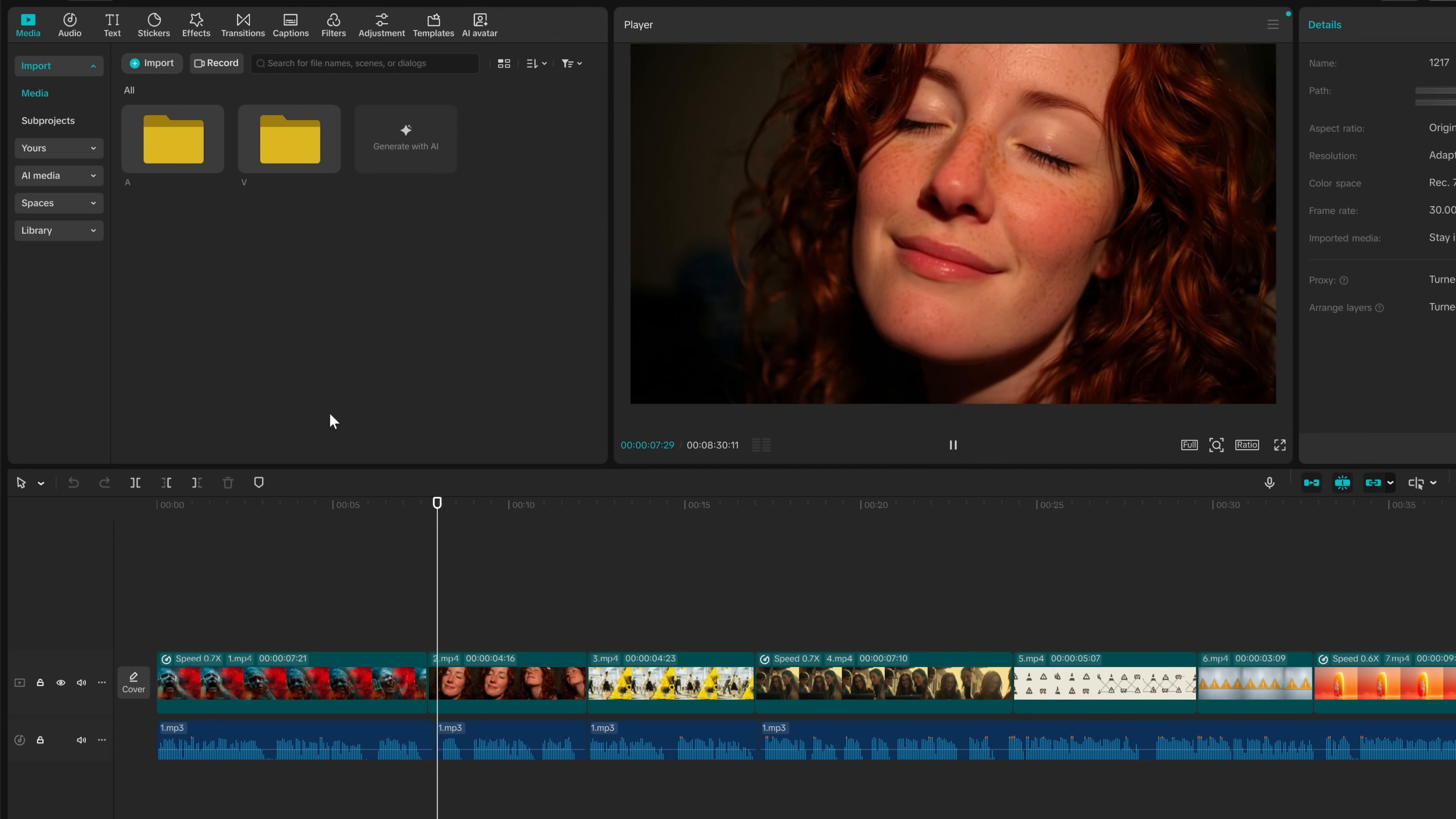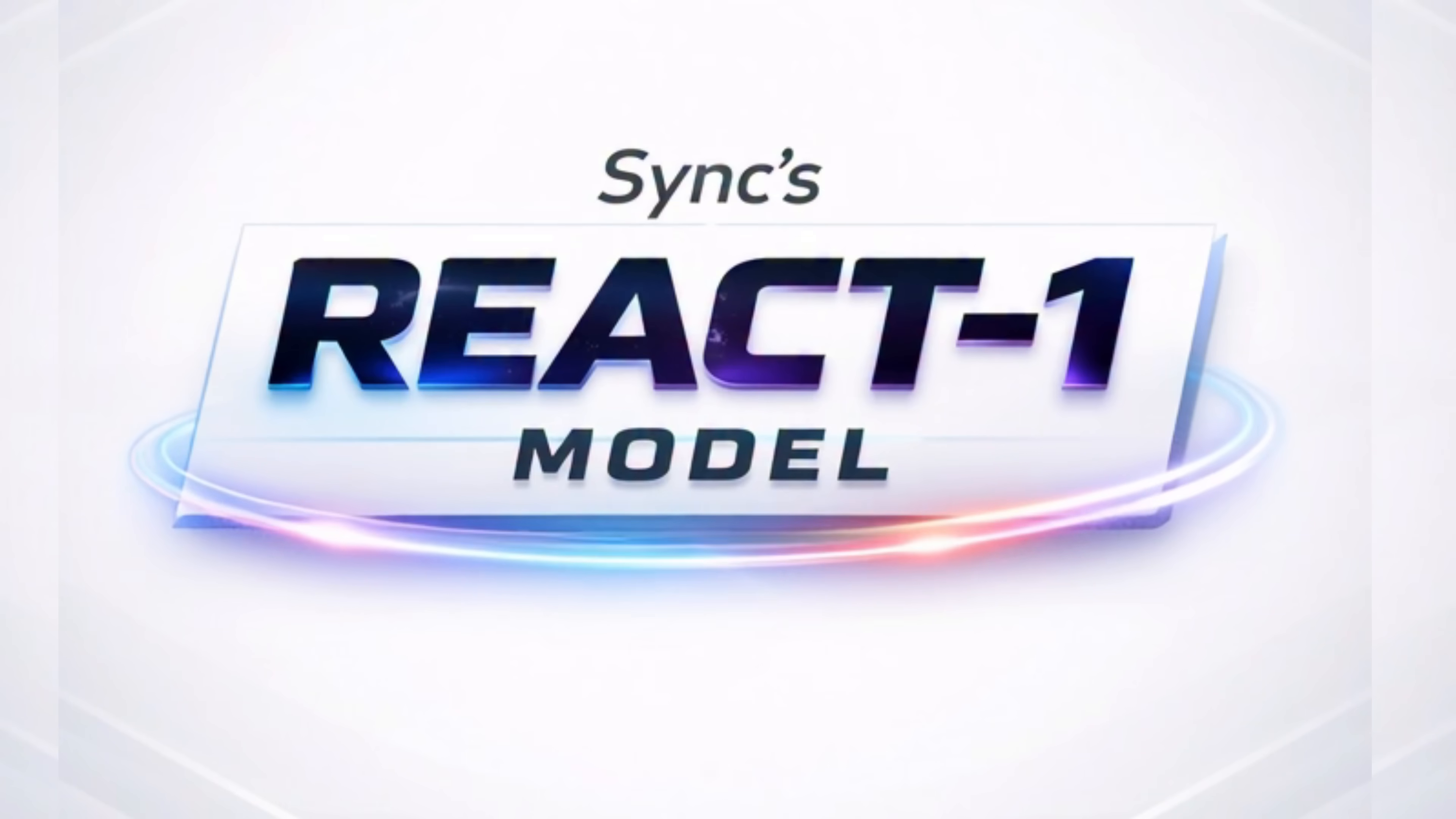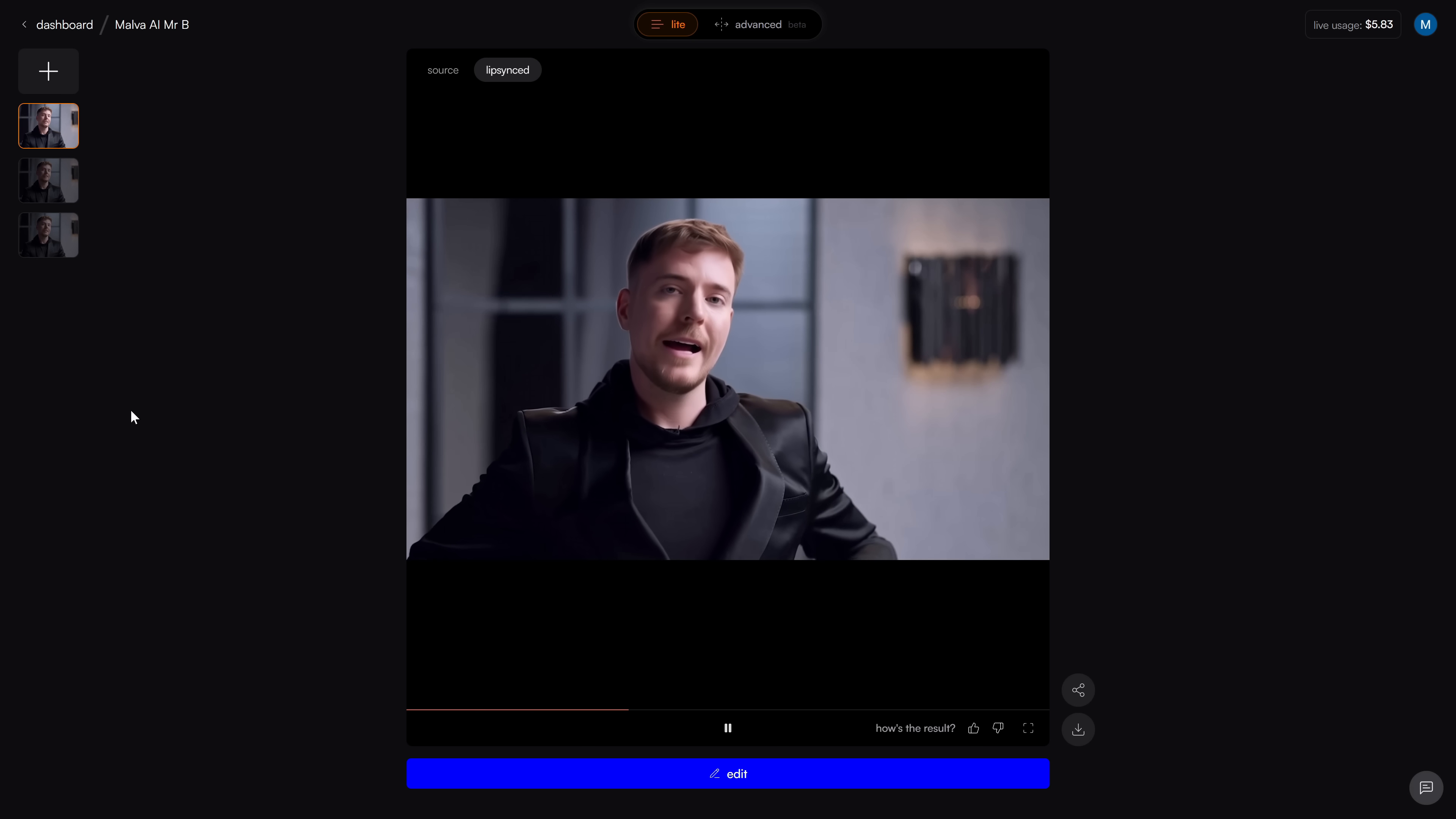You know that syncing feeling when you finish recording a video and only then notice a wrong word, a flat delivery, or that you actually needed the whole thing in another language? Instead of re-recording everything, I've been testing Sync's new React 1 model, and it basically lets you edit video like text. You pick the clip, tell React 1 what you want to change, and it edits the performance for you without regenerating the whole scene. It doesn't just lip sync, it matches the emotion, tone, and timing of the new line.